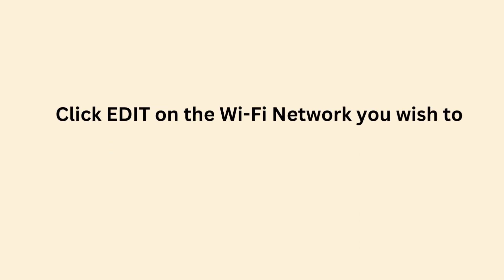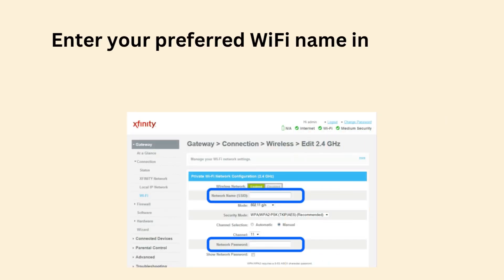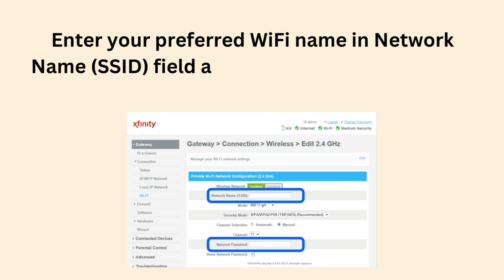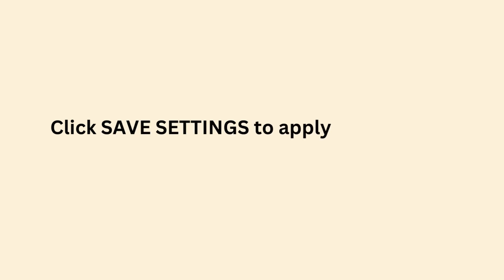Click Edit on the Wi-Fi network you wish to make changes. Enter your preferred Wi-Fi name in Network Name (SSID) field and password in the Network Password field. Click Save Settings to apply the changes.